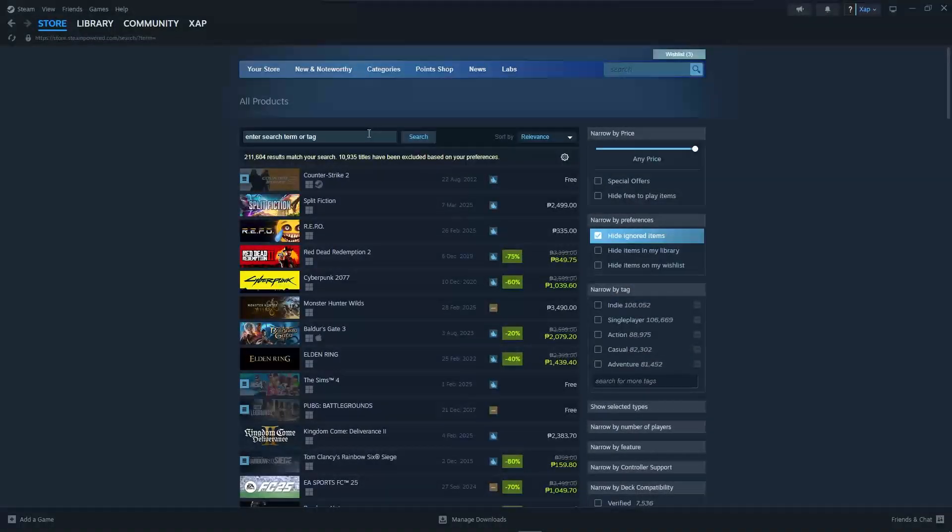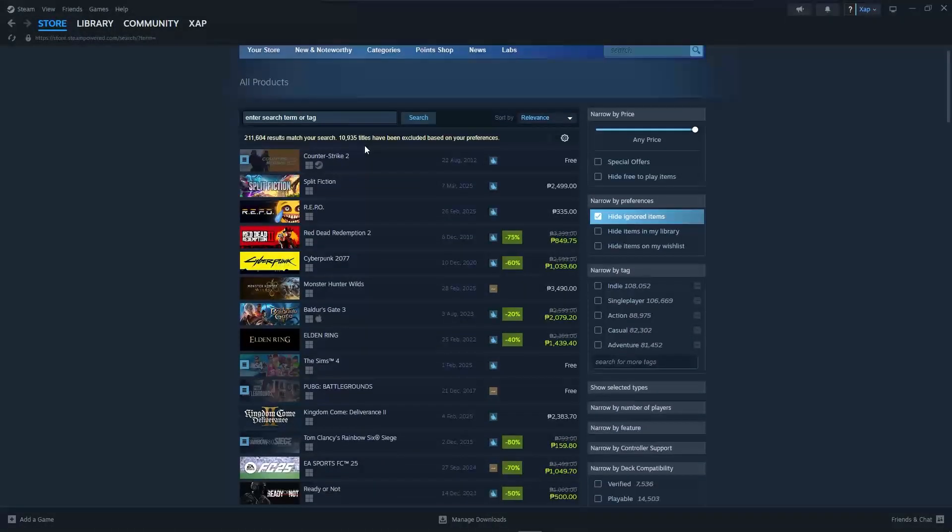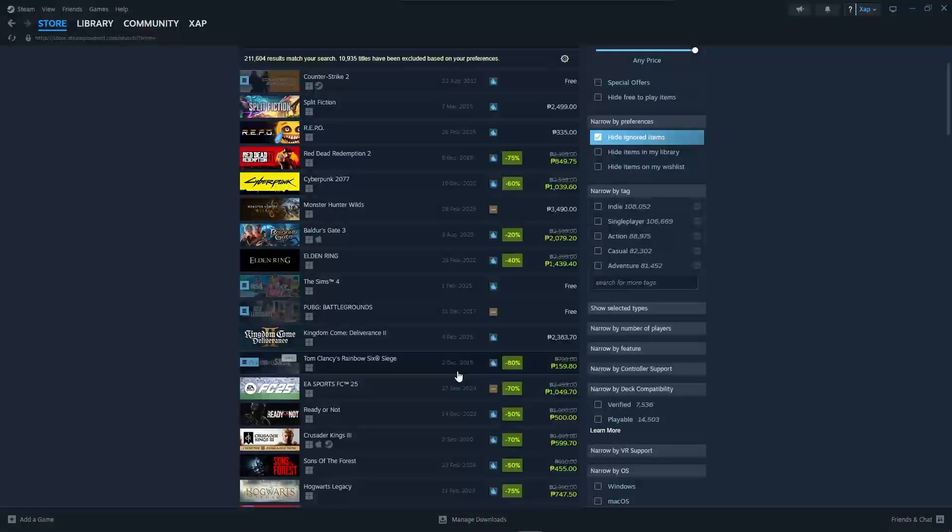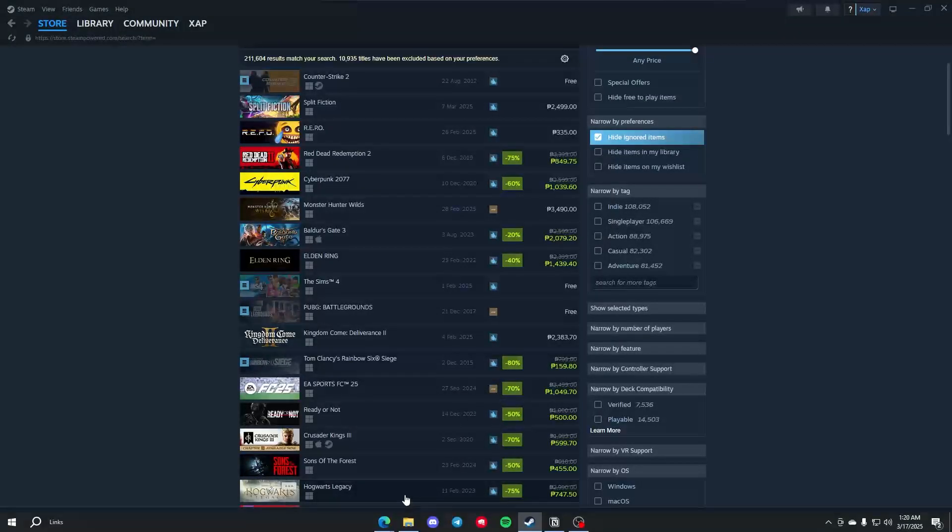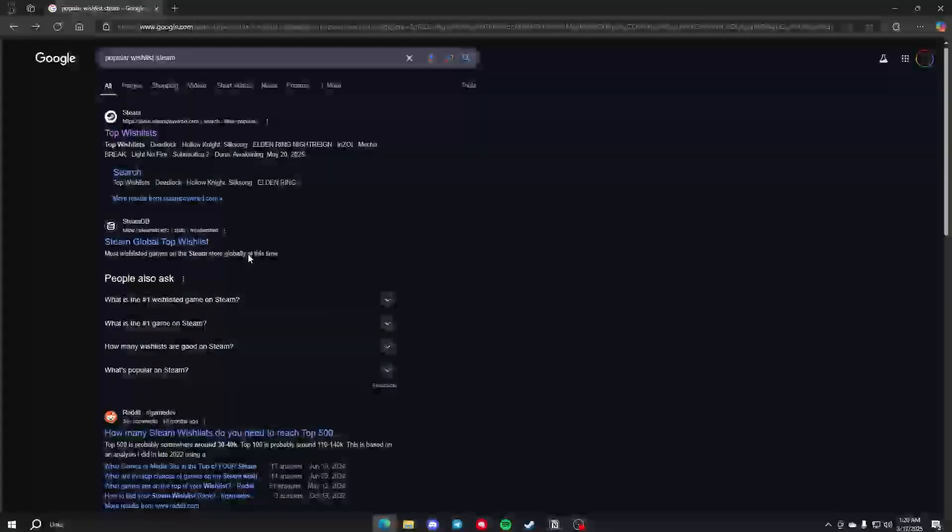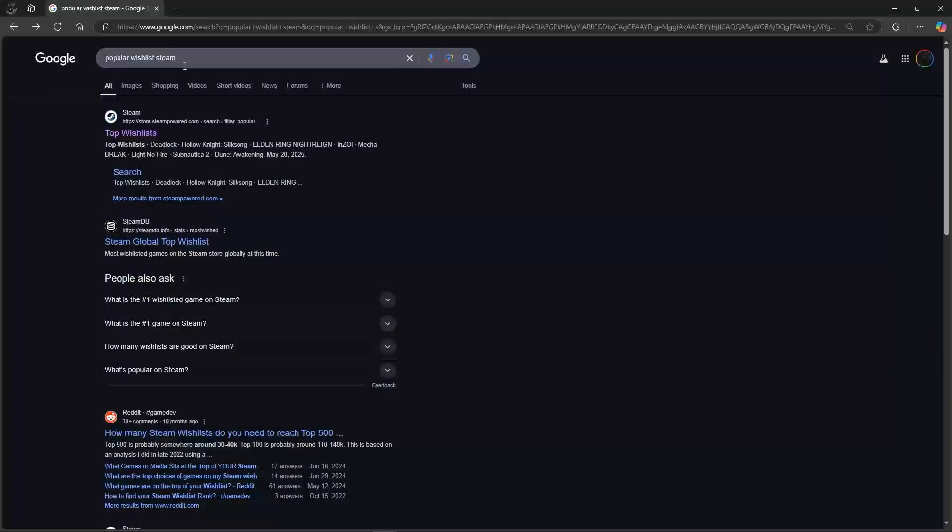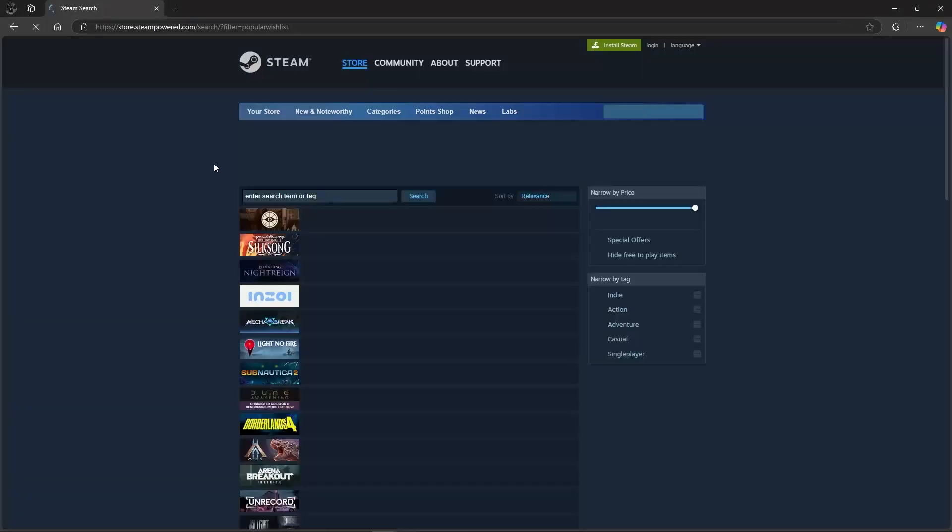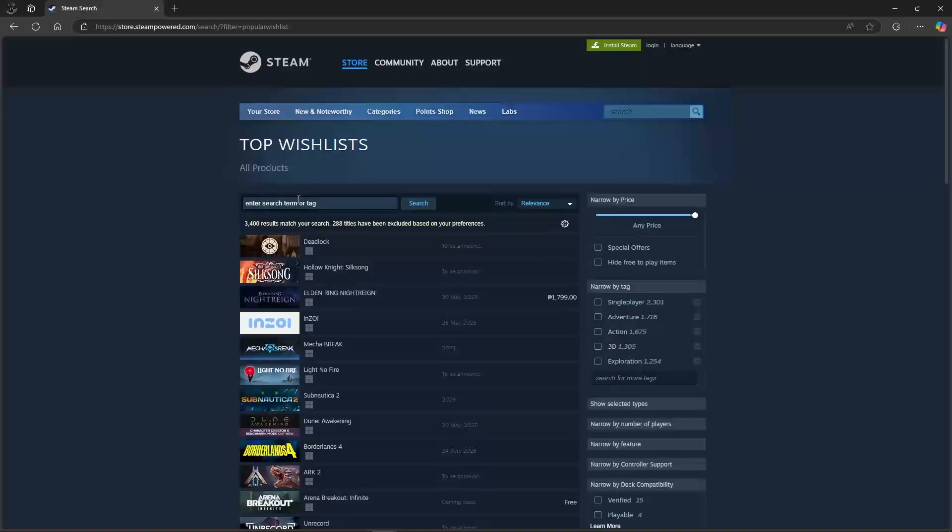What we need to do is open up a browser and search for 'popular wish list Steam' or 'top wish list Steam' and click on the first result, which will show the top wish list.